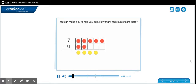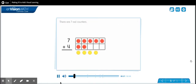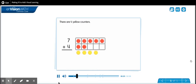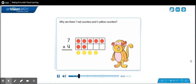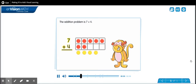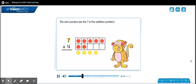You can make a ten to help you add. How many red counters are there? There are seven red counters. How many yellow counters are there? There are four yellow counters. Why are there seven red counters and four yellow counters? The addition problem is seven plus four. The red counters are the seven in the addition problem. The yellow counters are the four in the addition problem.